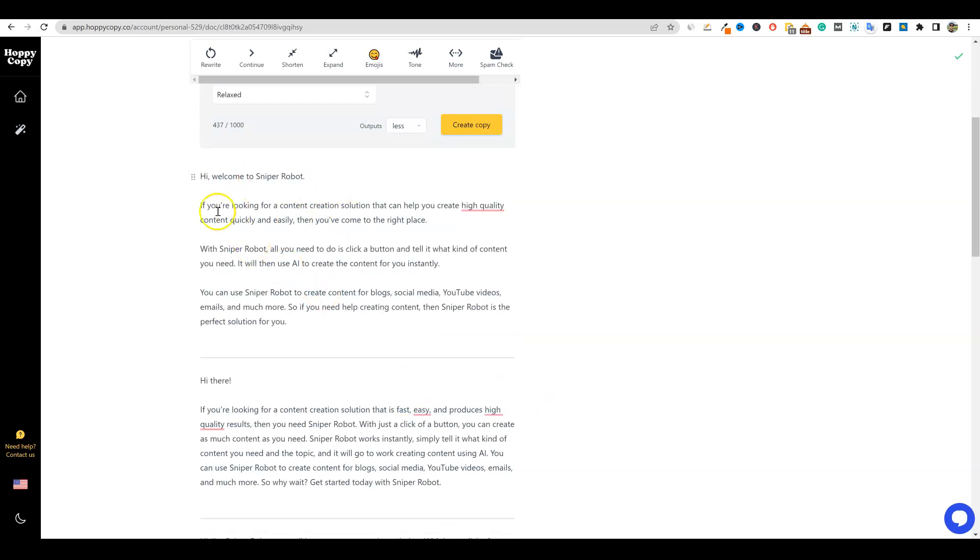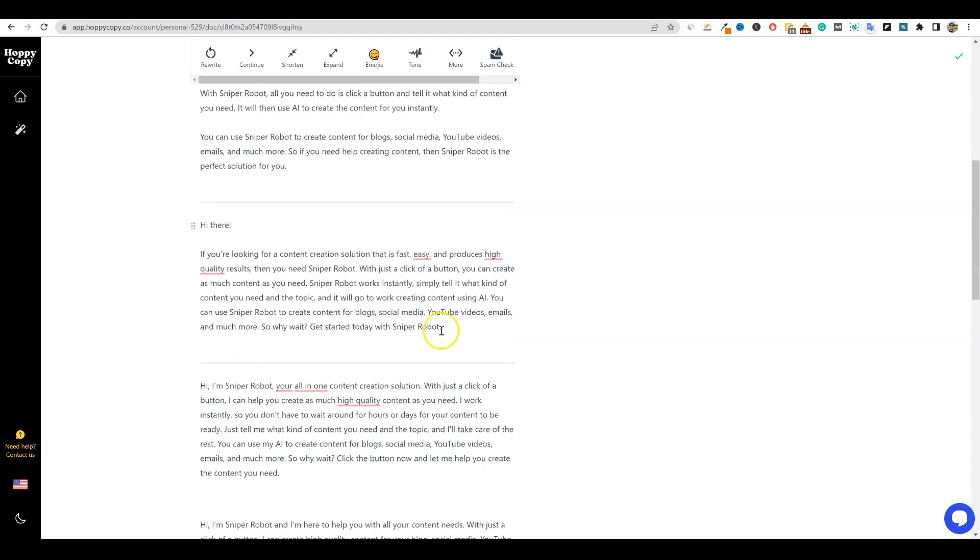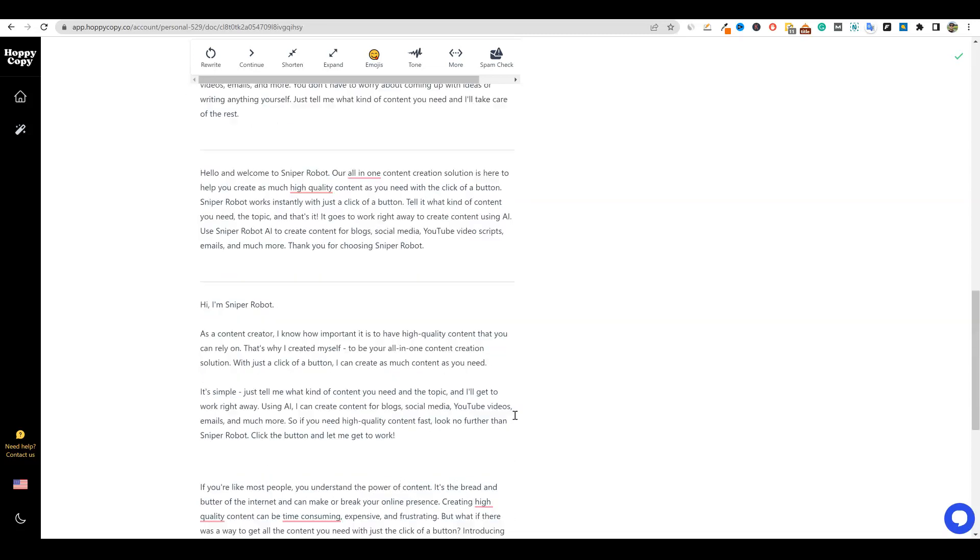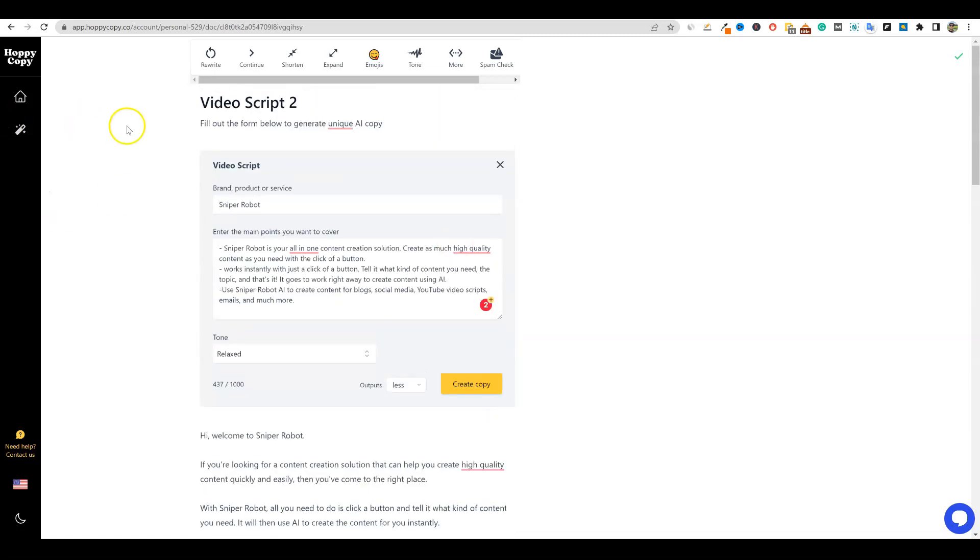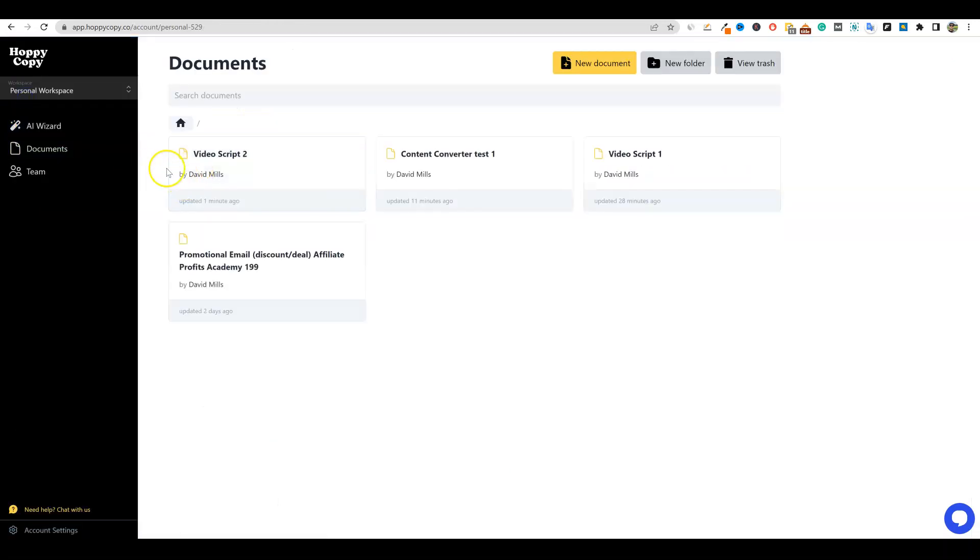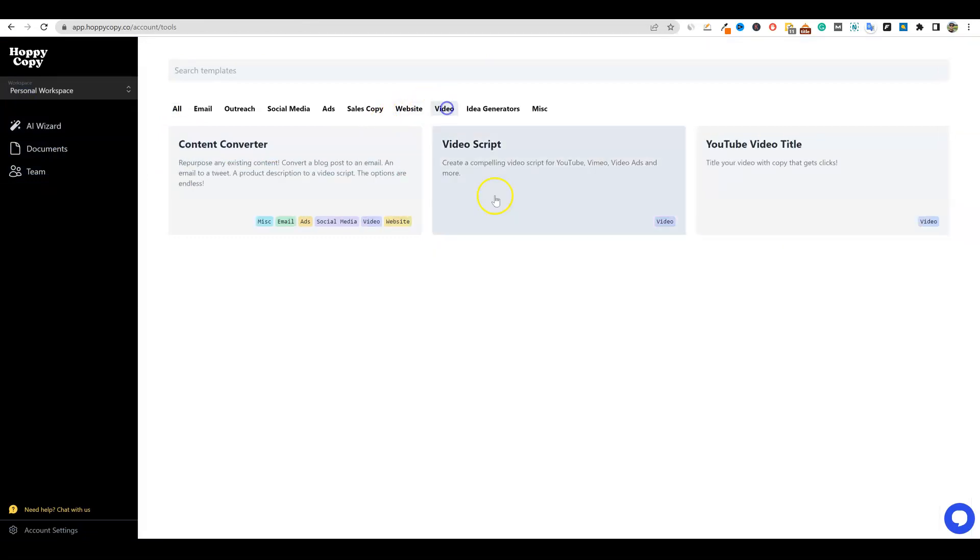So: Welcome to sniper robot. If you're looking for quality content that can help you create high quality, you've come to the right place. With sniper robot, all you need to do is click a button. So it is more of a relaxed tone. You can pause the video and read what it came up with. So all these great ideas right here. So that's one feature with video - video scripts right there. Really cool stuff. We'll go back to home over here. We go to the AI wizard, go to video. And now here's another feature over here. We're going to go check out the content converter.